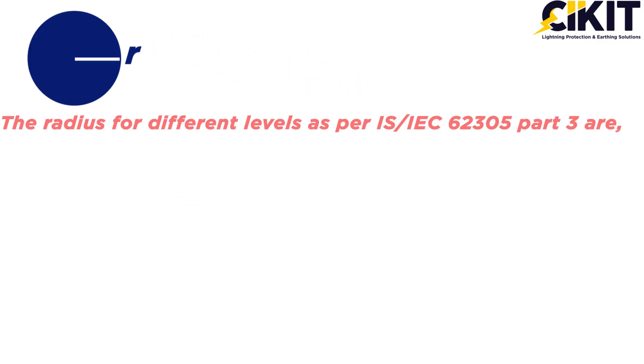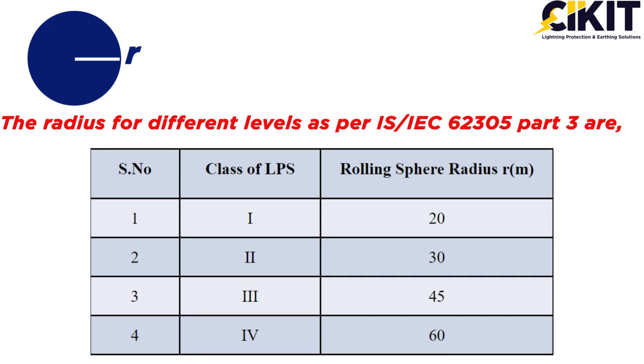The radius of the sphere depends on the level of protection, and IS/IEC 62305 Part 3 has provided the radius for different levels of protection.